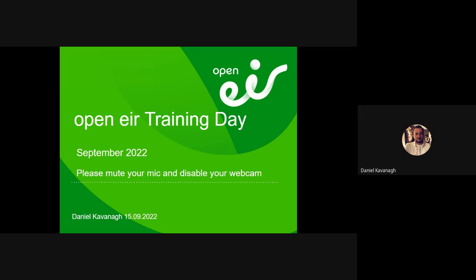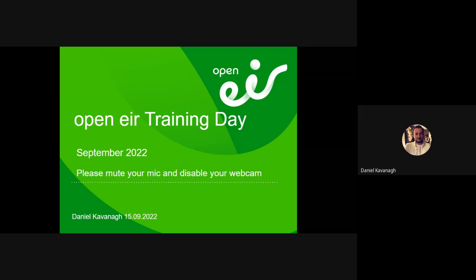Okay, I think we're ready to start. Hey everyone, good morning. My name is Daniel Kavanagh, I'm the manager in the OECC. Thanks for coming. It won't take too long, maybe an hour. A lot of you might know most of it already, but it might be beneficial for you in some way. Just to give you some context around the OECC.